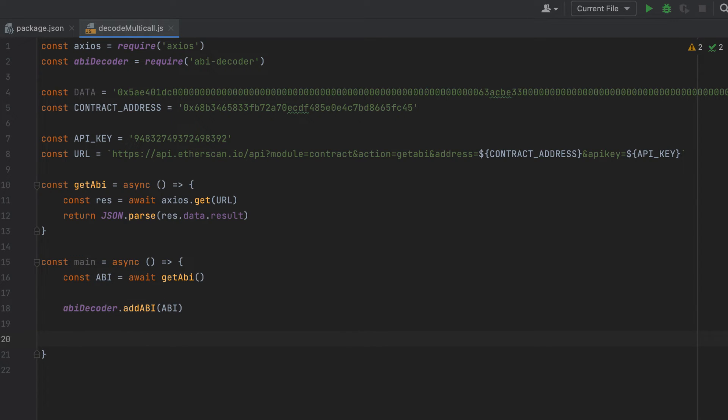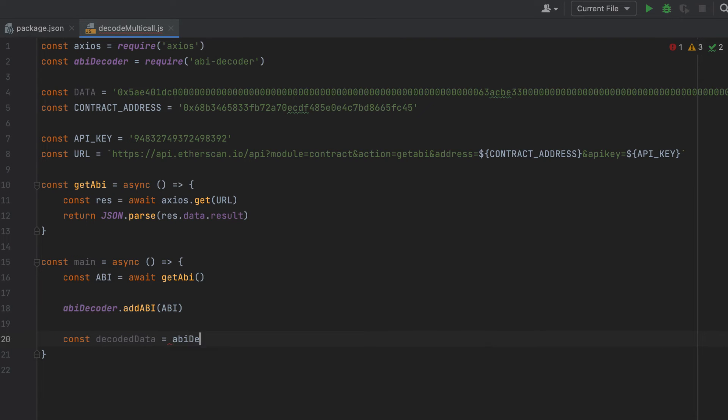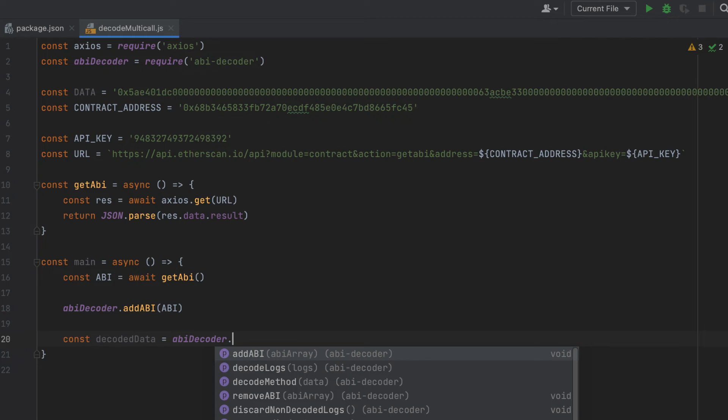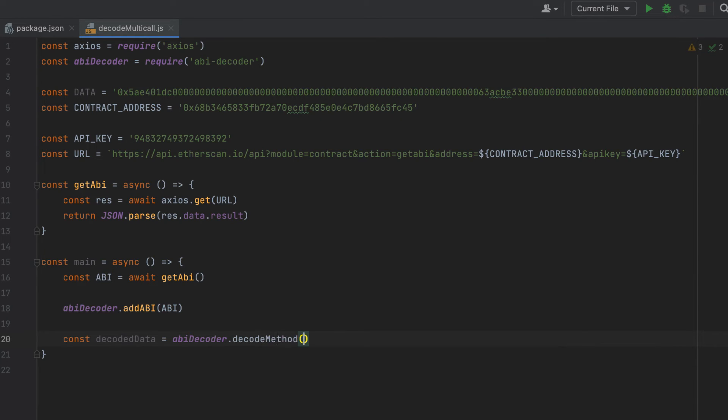Now we're going to actually decode the data here. We'll name this variable decoded data. And we'll call the decode method. And we'll pass in data.